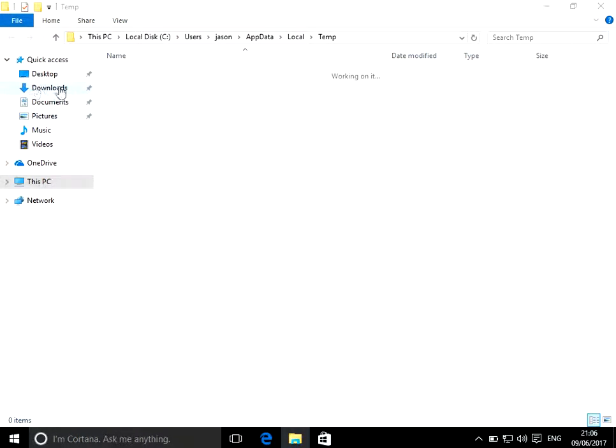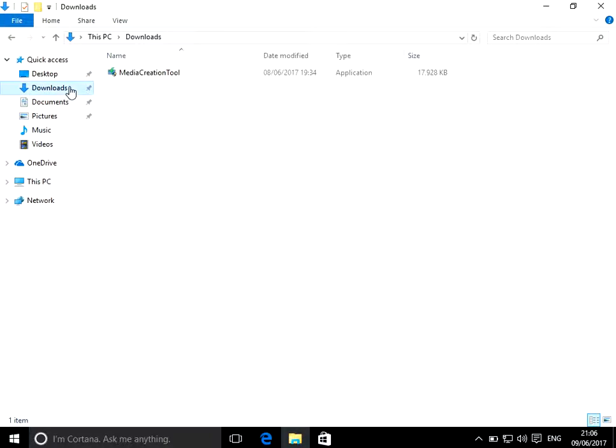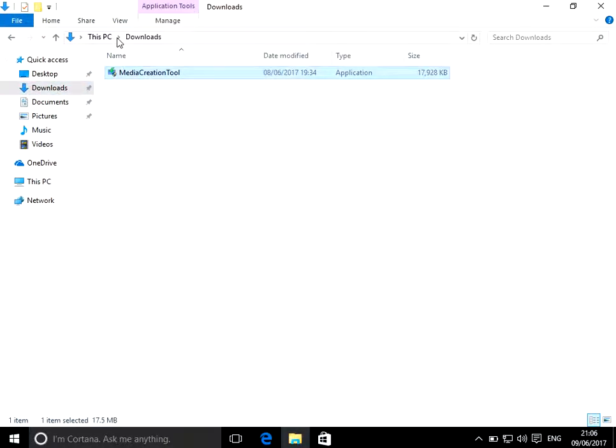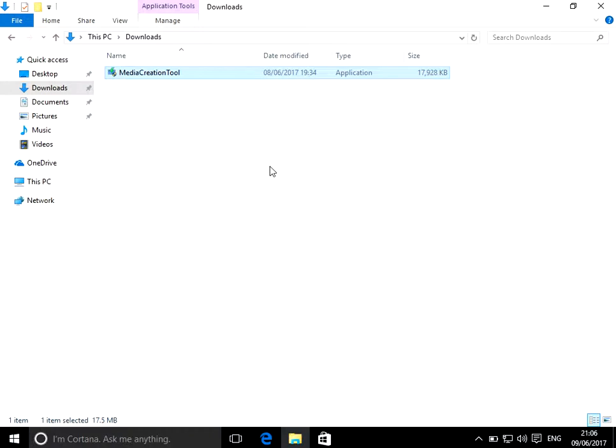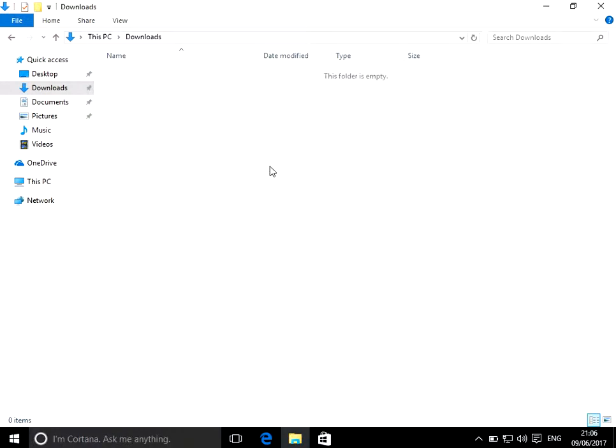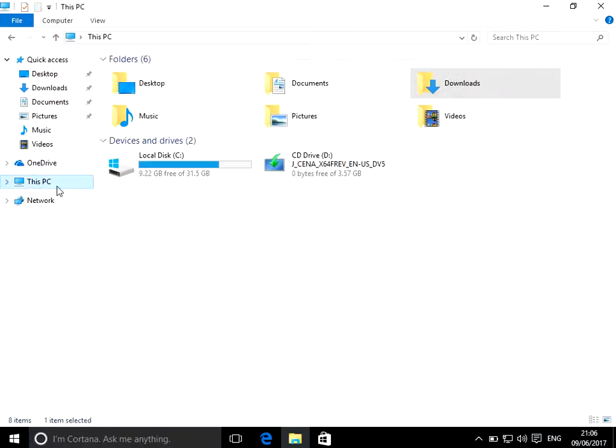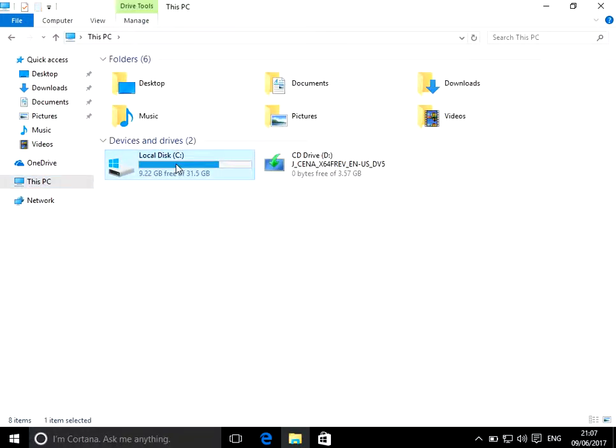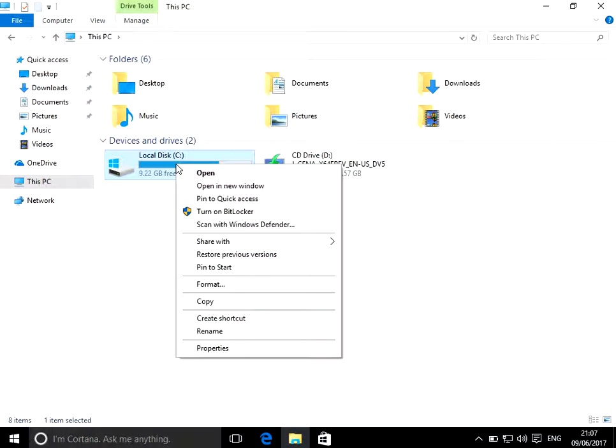Okay, next check your downloads folder and delete any files that you don't need. The last tip I've got for you is if you click on This PC and select your C drive,